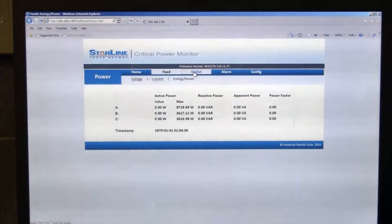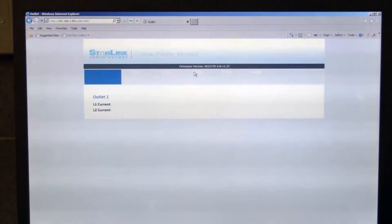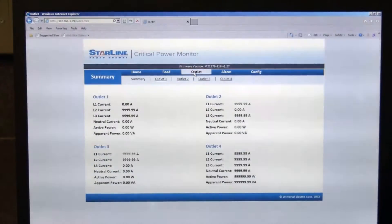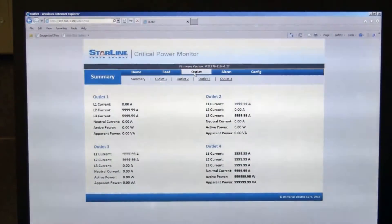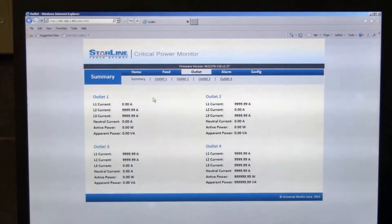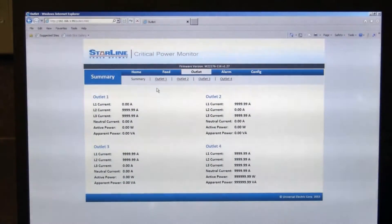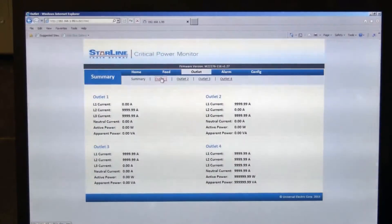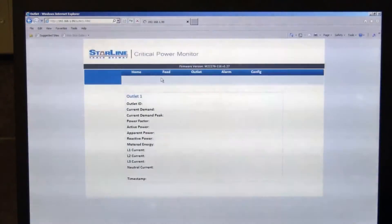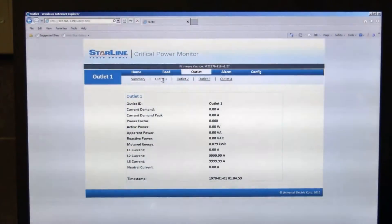Clicking on the outlet tab, you can see there, you can have up to four outlets configured for these devices. The first tab under the outlet tab is a summary page, and then you can go by outlet by outlet scenarios for your particular configuration and look at similar information on an outlet by outlet basis.